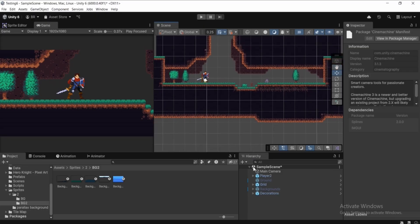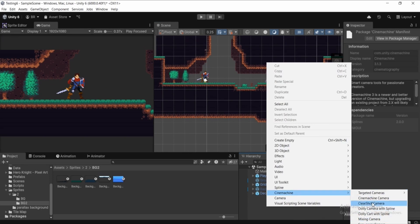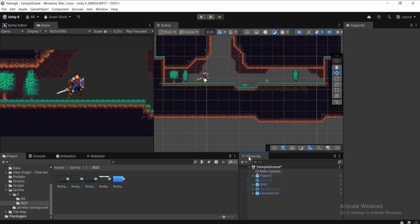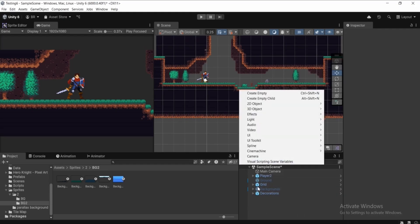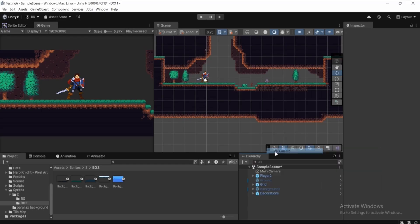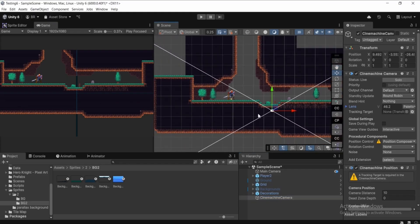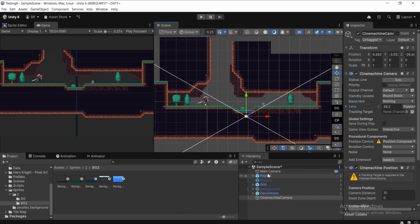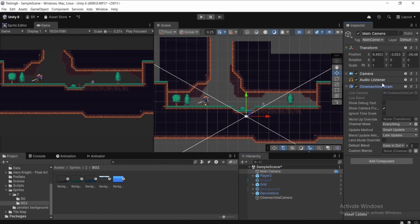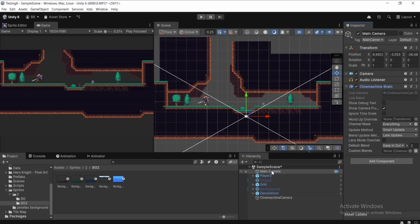To fix this, go to the Hierarchy, hit the plus icon or right-click, then go to Cinemachine, then Targeted Cameras, and select 2D Camera. As soon as we create the Cinemachine camera, if we select our Main Camera in the hierarchy,